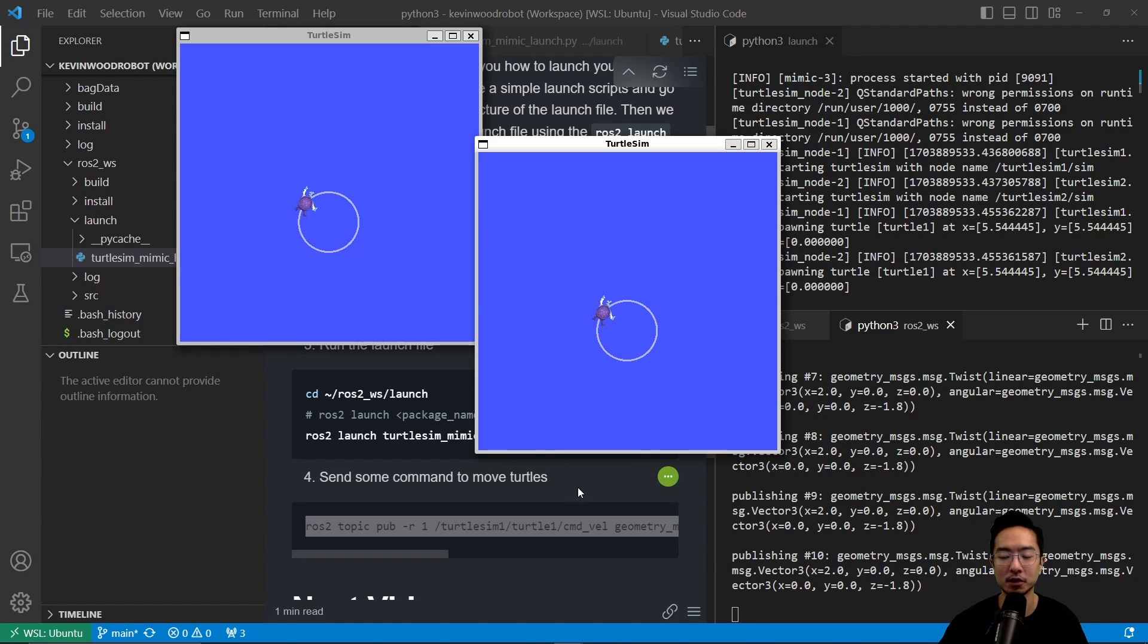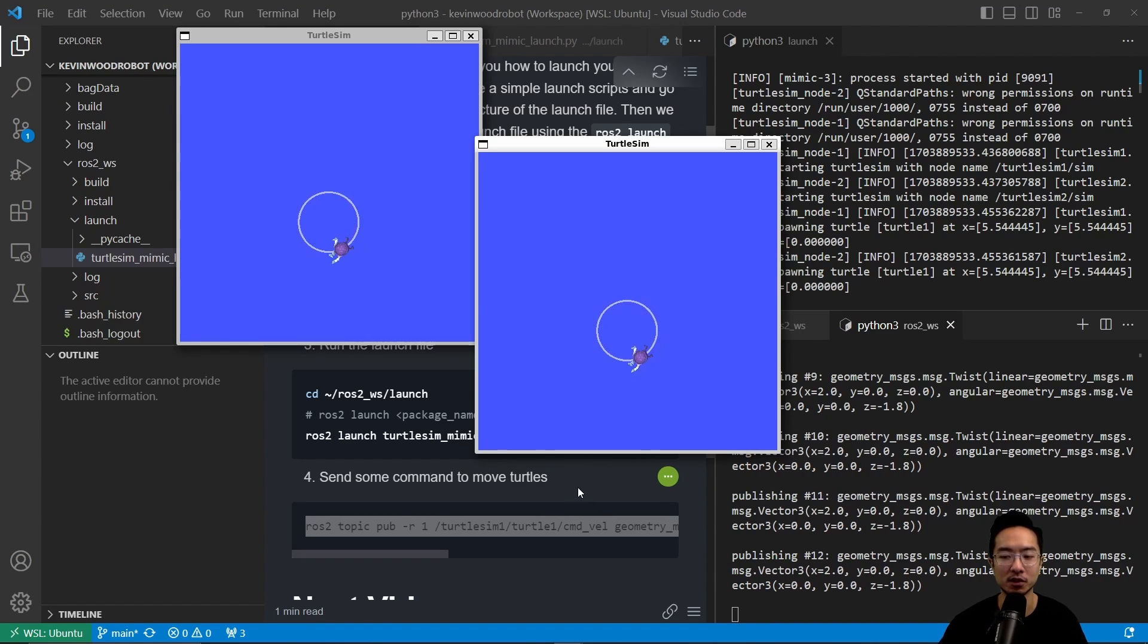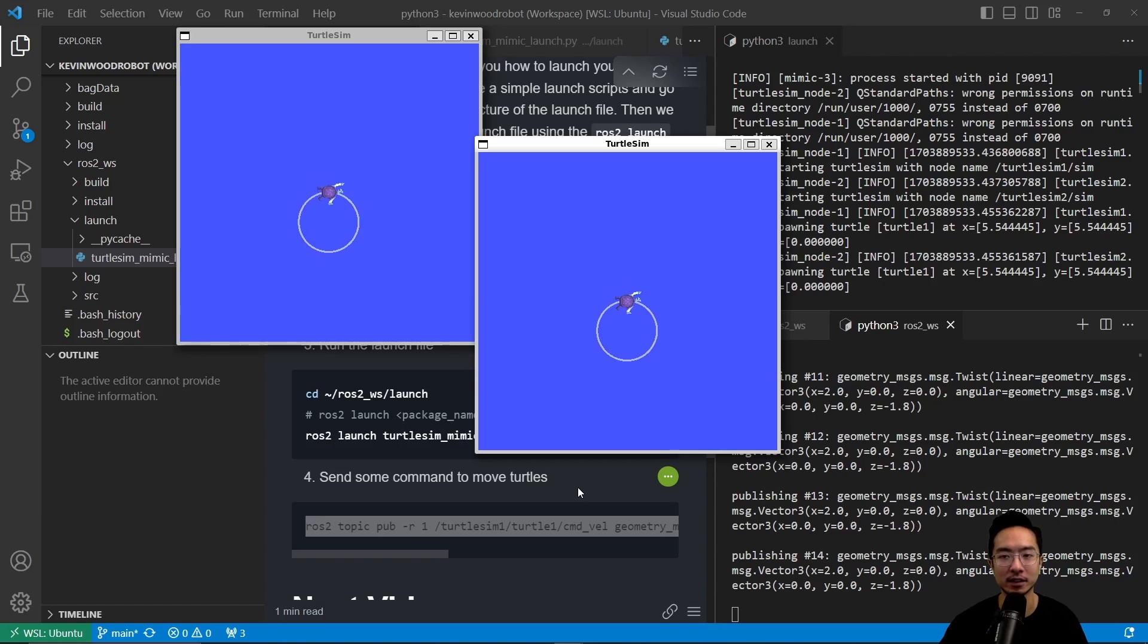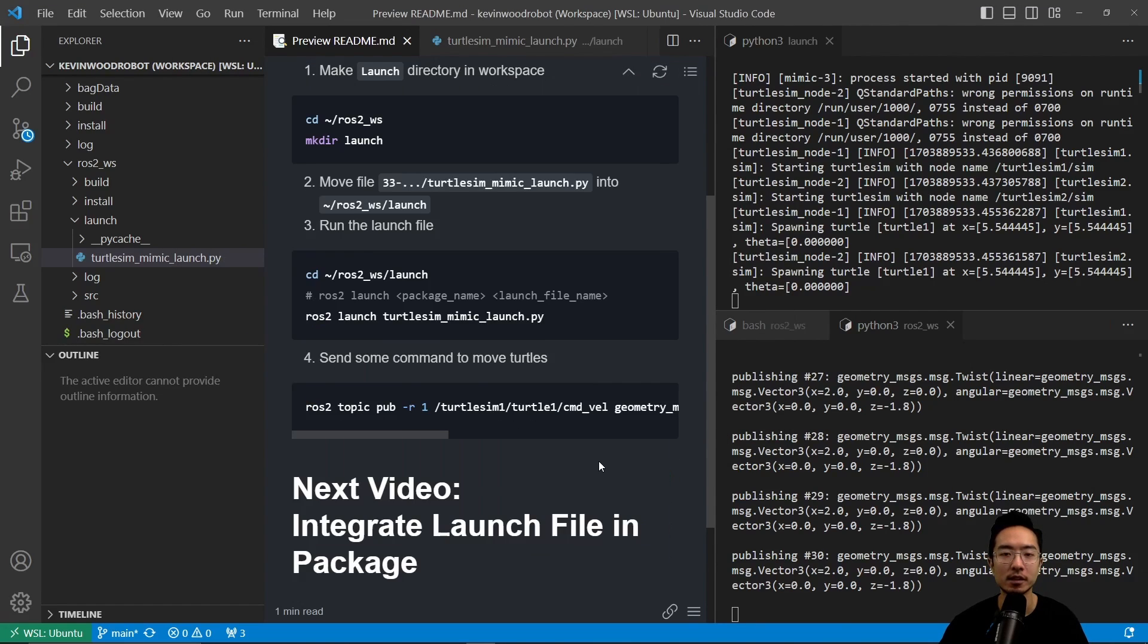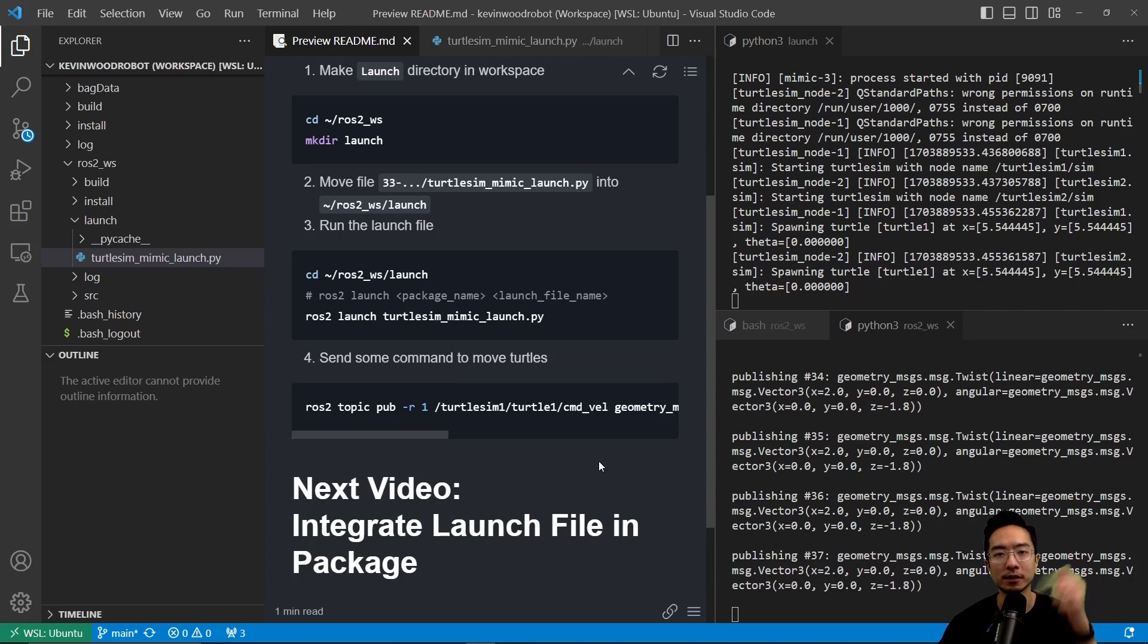Okay, so launch file is a great way for us to launch these nodes without actually explicitly typing out the command line for each node. You could take care of all of that just with one script. So in my next video, I'm going to talk about integrate launch file in a package. So go check that out. If you found this video helpful, give a like and subscribe, and I'll see you in the next one.